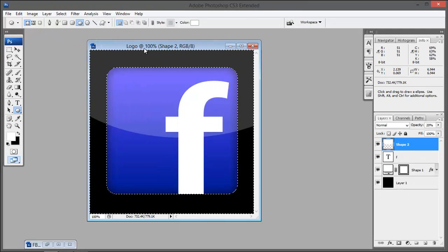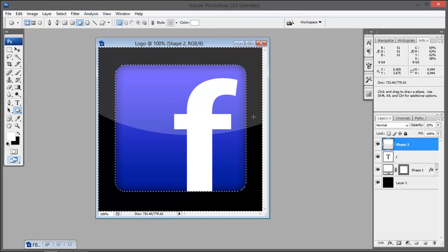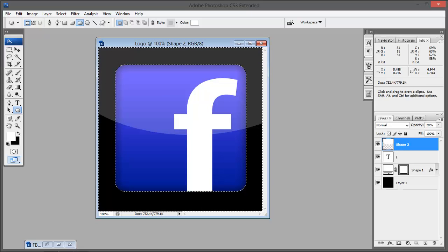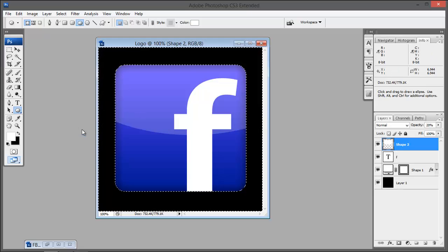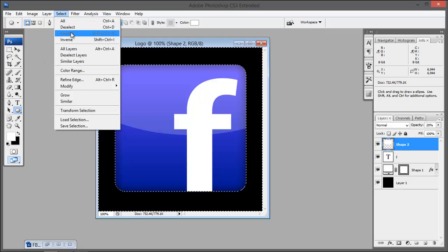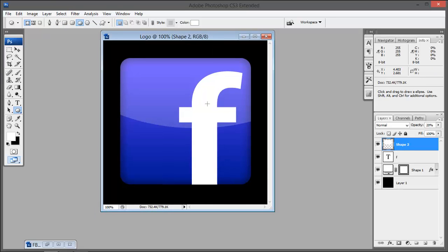Now go to Select > Inverse and now we have selected these pixels where we don't want this white color. Hit Backspace. We've done it. Go to Select > Deselect. That's it, it's very simple.